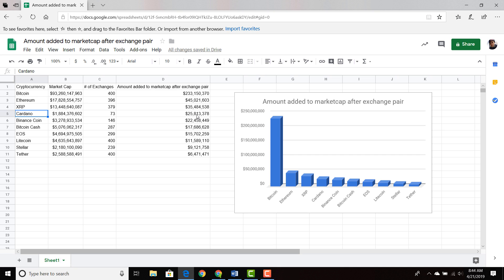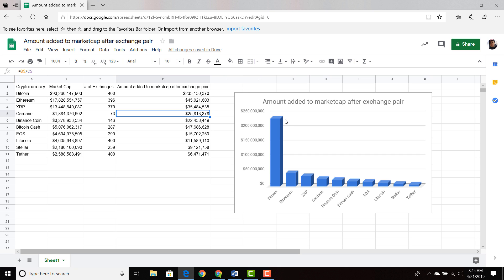What does that tell you? It tells you that a lot of people are interested in Cardano, and every time there's a new method of purchasing ADA, the market cap significantly grows. As you can see, some of our competitors are on a lot more exchanges, but the amount added to their market cap after those exchange pairs are added is not as significant as Cardano's. So in this metric — the amount added to the market cap after each exchange pair — we're fourth.